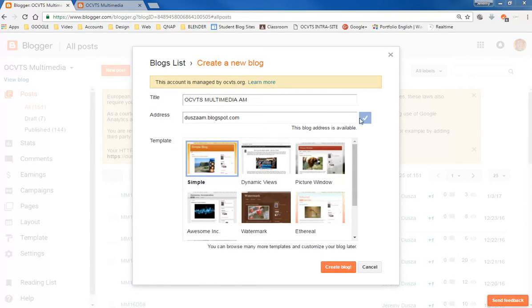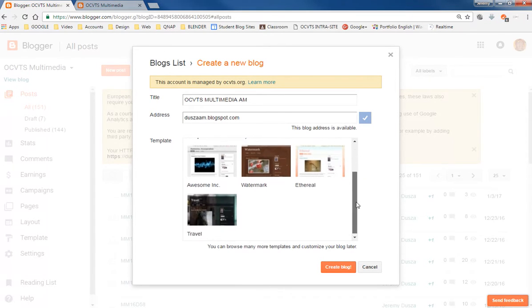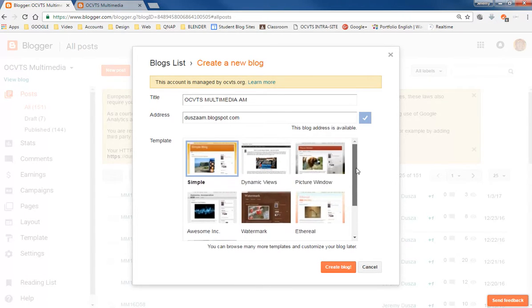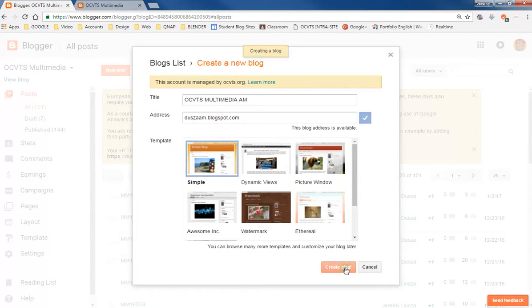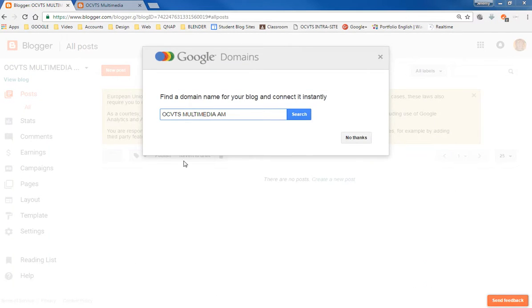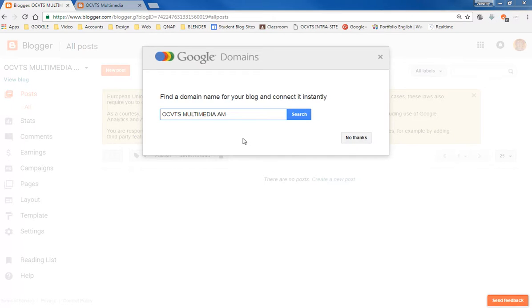So make sure that there's a checkbox there, and then you can kind of look through some of these themes and choose one of them, and then just press create blog. This next screen that comes up, they want you to basically buy a domain or do that, so we can just say no thanks.